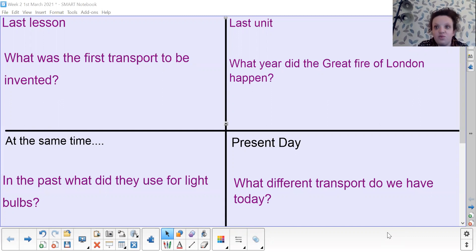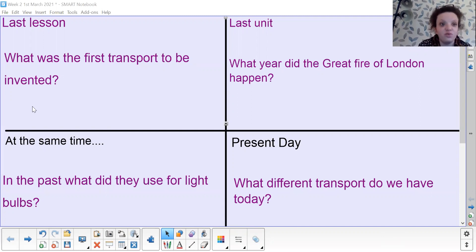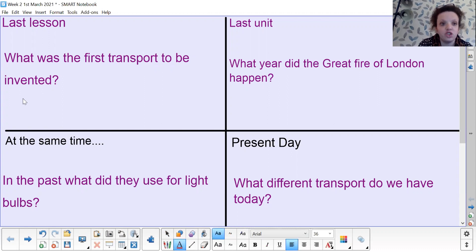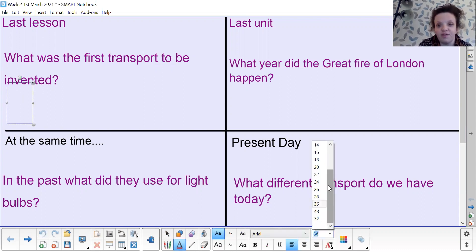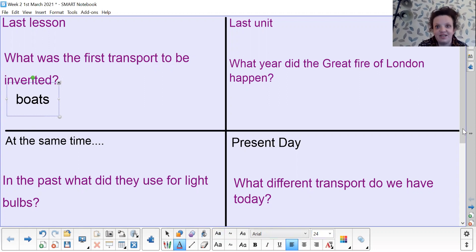So first one from last week's lesson: what was the first transport to be invented? Pause your screen and write down your answer. The first one was boats — so it was the type of transport that went on the water, and it was one of the first ones to be invented.